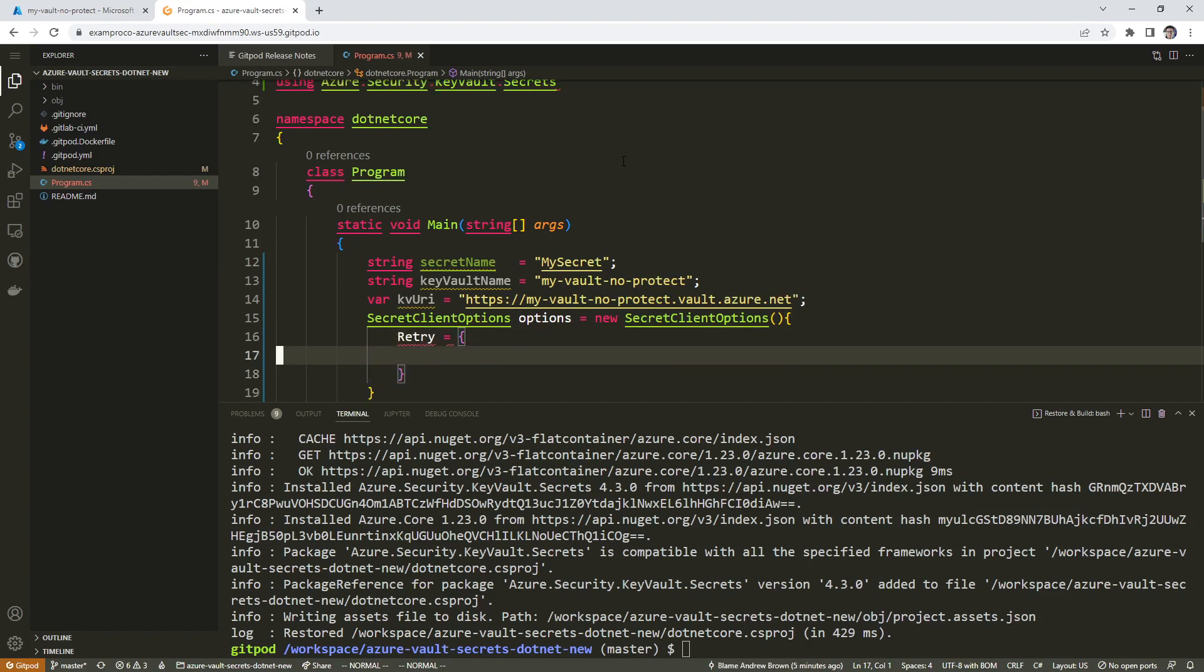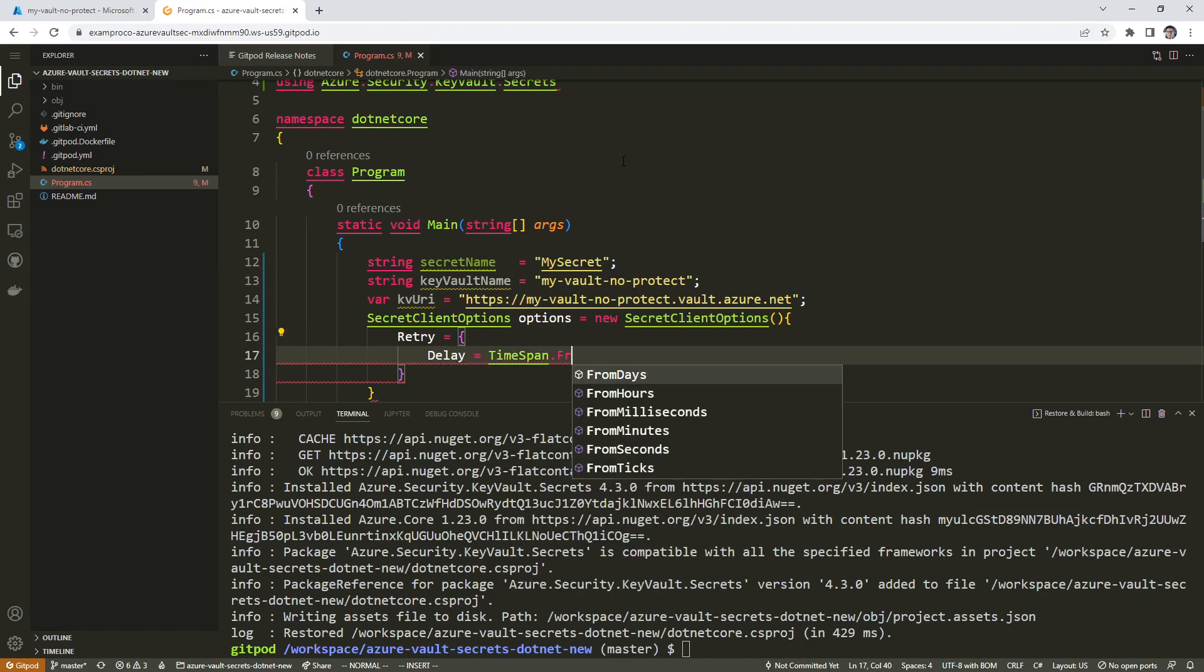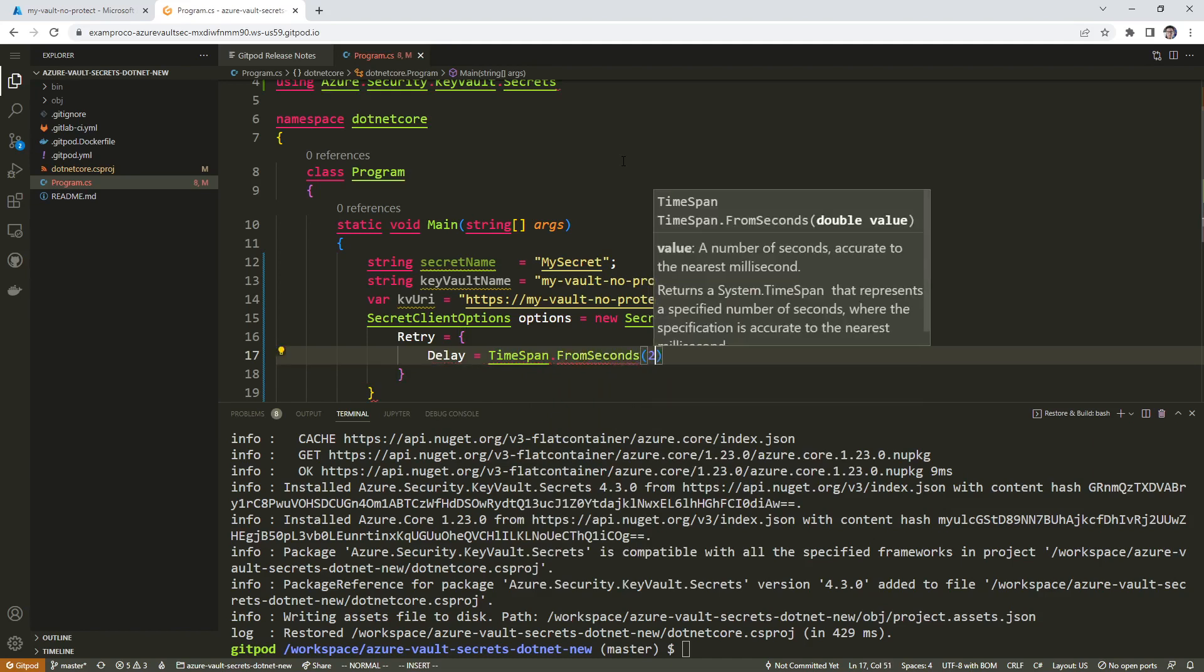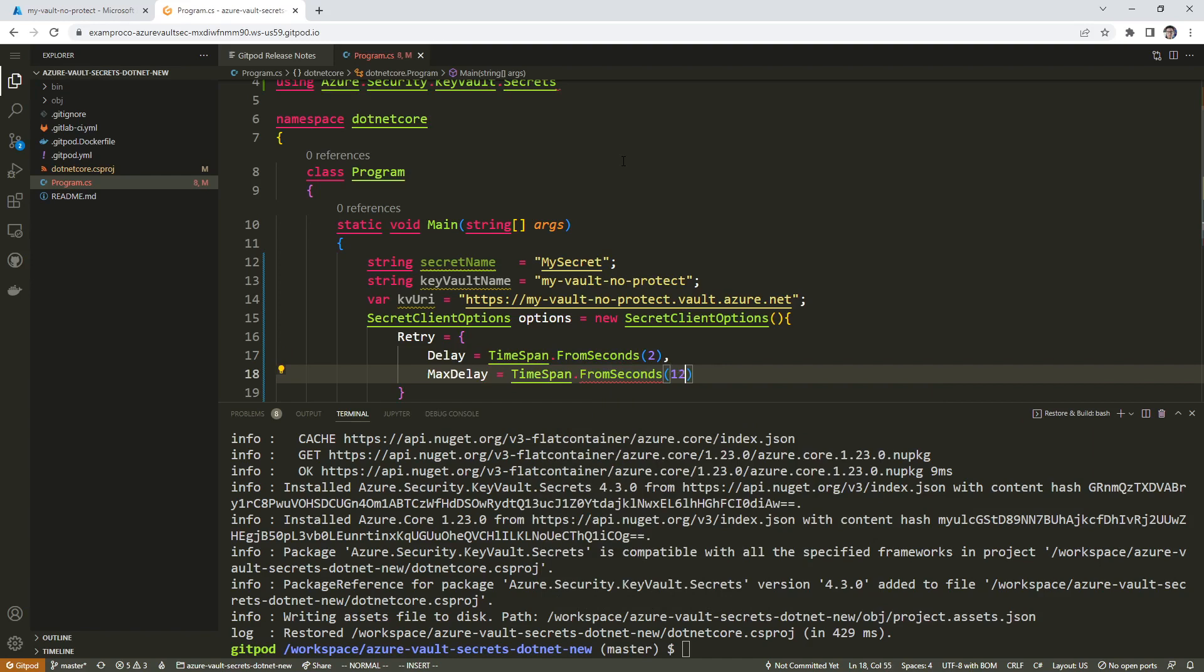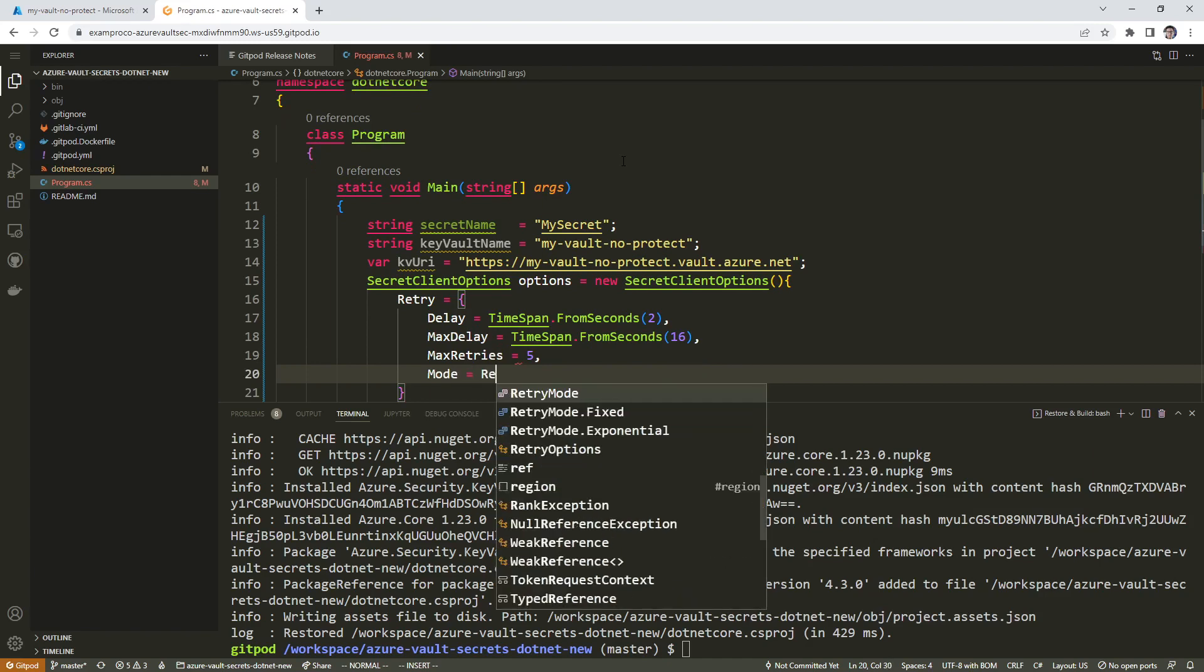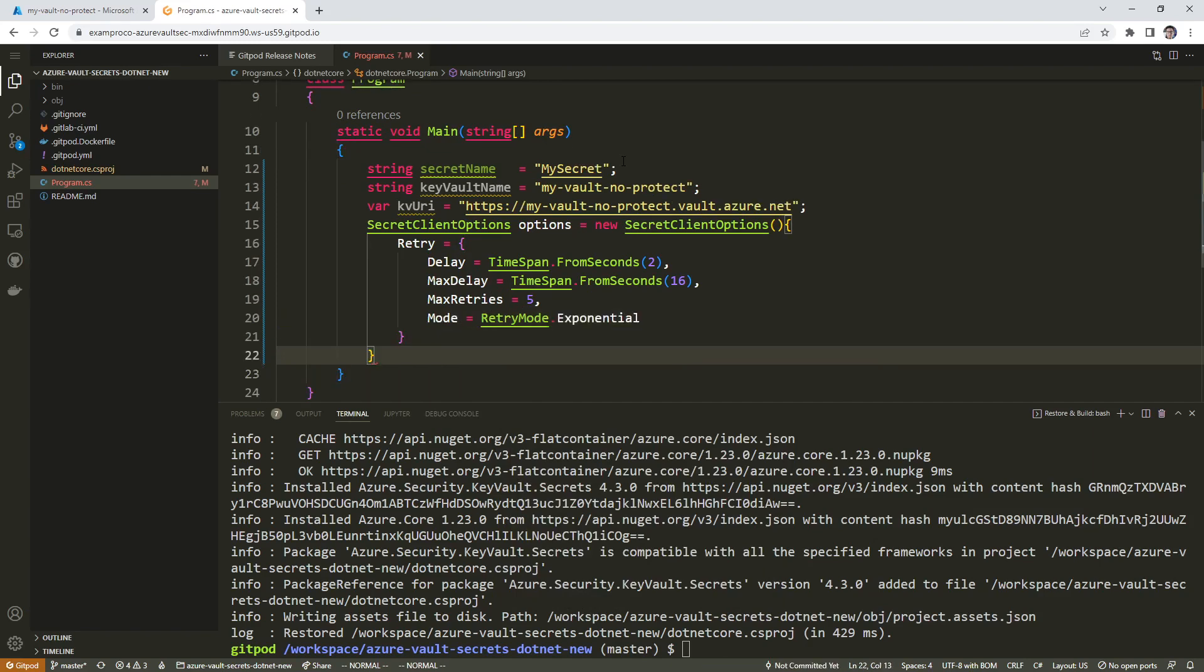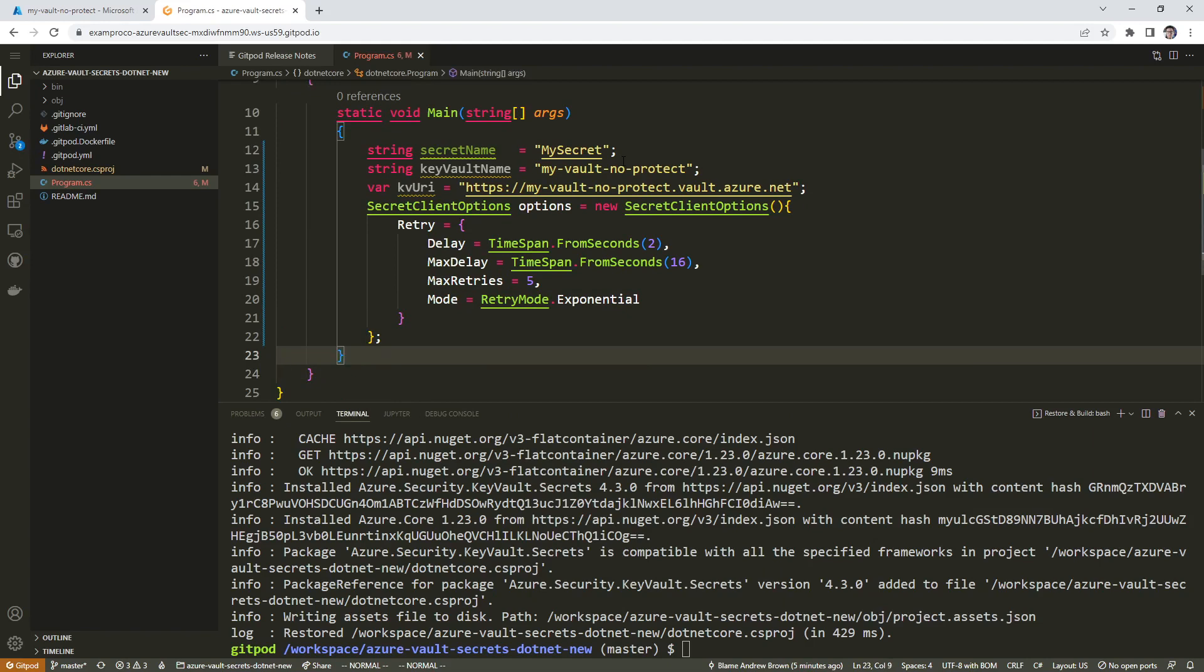We'll have to set this to retry. Don't worry if you don't know what's going on, because honestly, it doesn't really matter. You just need to get some experience writing some code. Eventually it starts to sink in because it really takes a lot of time to learn code. You just have to spend a lot of time doing it. So we're just going through the motions without having to think about it too hard. Max retries is five, and we'll say mode equals retry mode dot exponential.